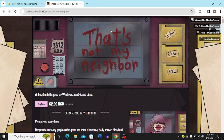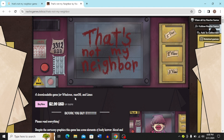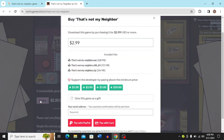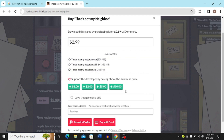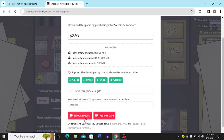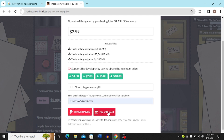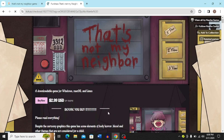This will bring you to the itch.io page for That's Not My Neighbor. To download this game for Windows, Mac OS, or Linux, you have to buy it. Click 'Buy Now' — it's $2.99. The purchase page will load and you can download the game by paying for it. You can pay with PayPal or with your card. Enter your email address in the box, as that is required, then click 'Pay with Card.'